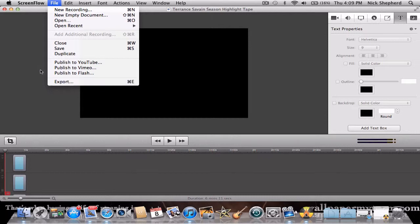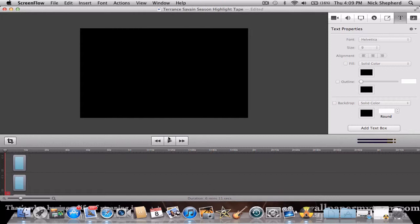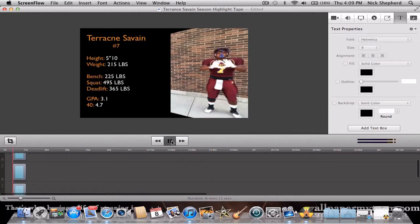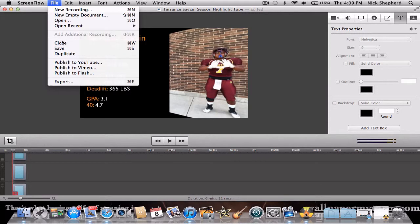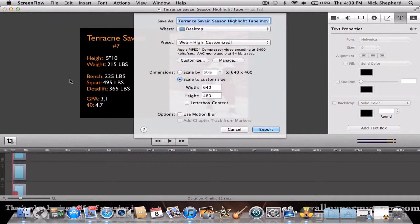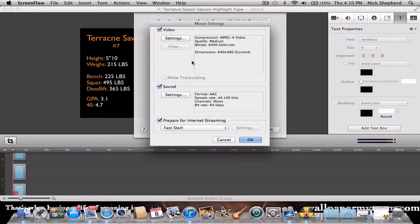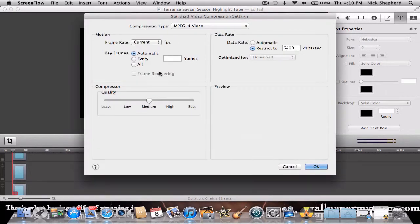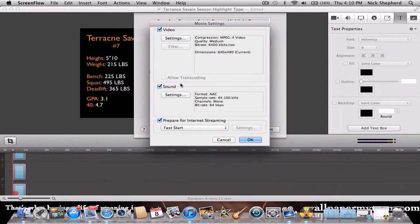So what you're going to need to do is go to your ScreenFlow project, and you're going to want to go to File Export. You can change the title to whatever you want. Then go to Customize, Video Settings, and change it to MPEG-4 video. Change the keyframes to Automatic. Click OK.